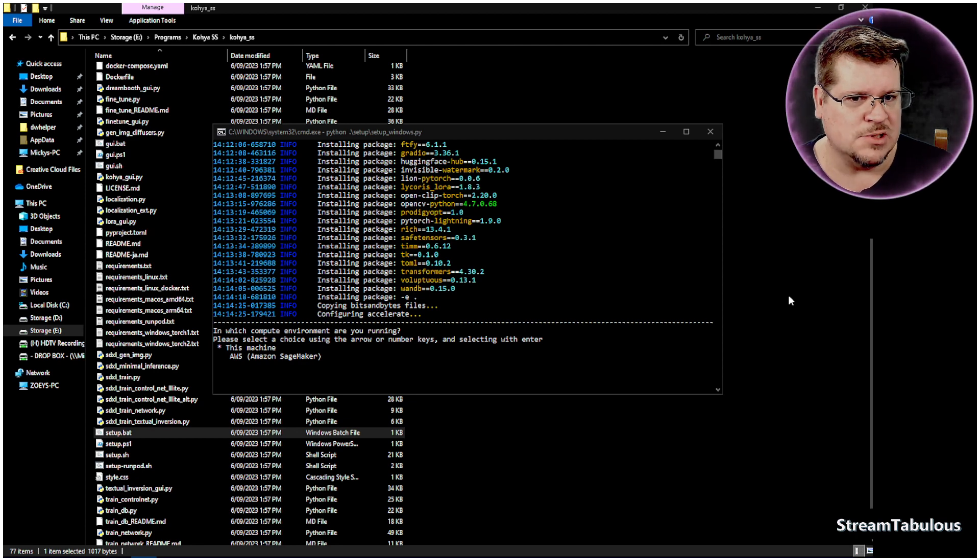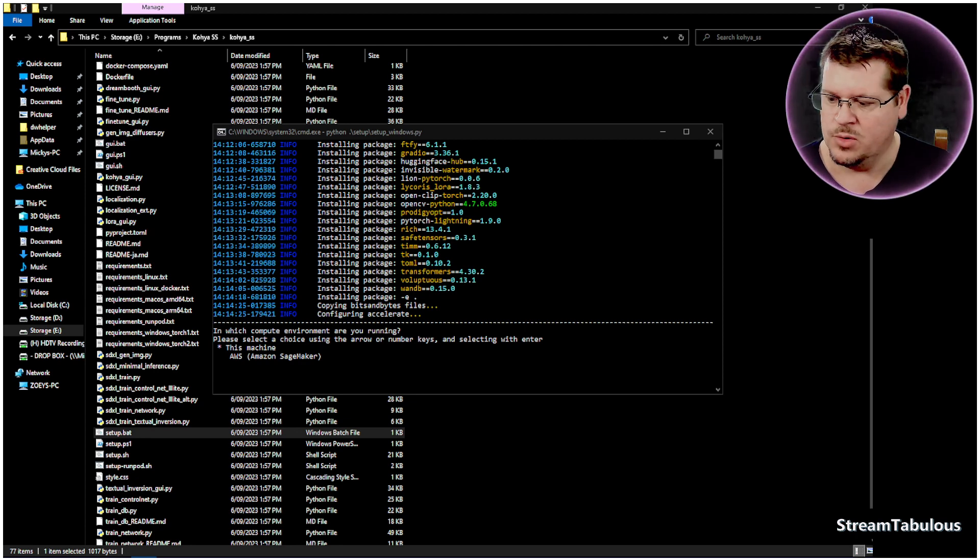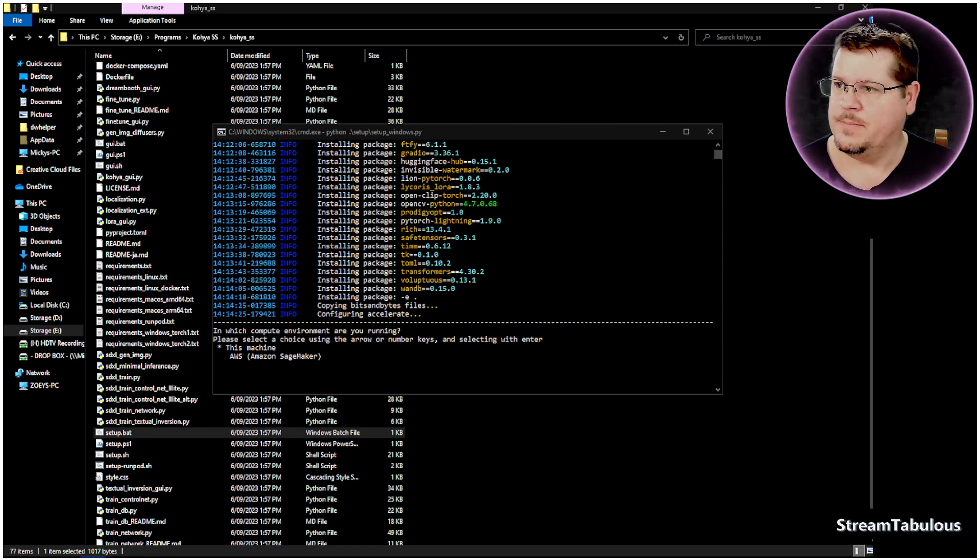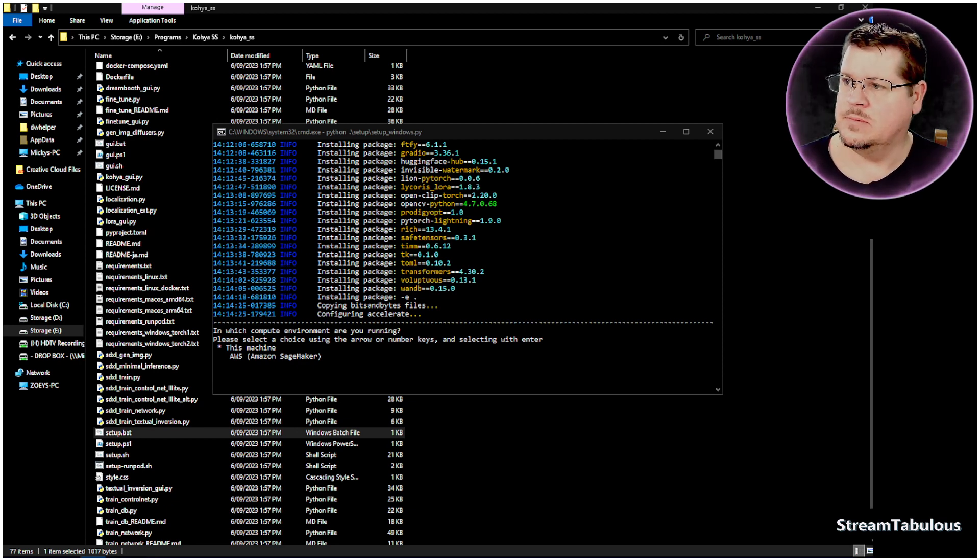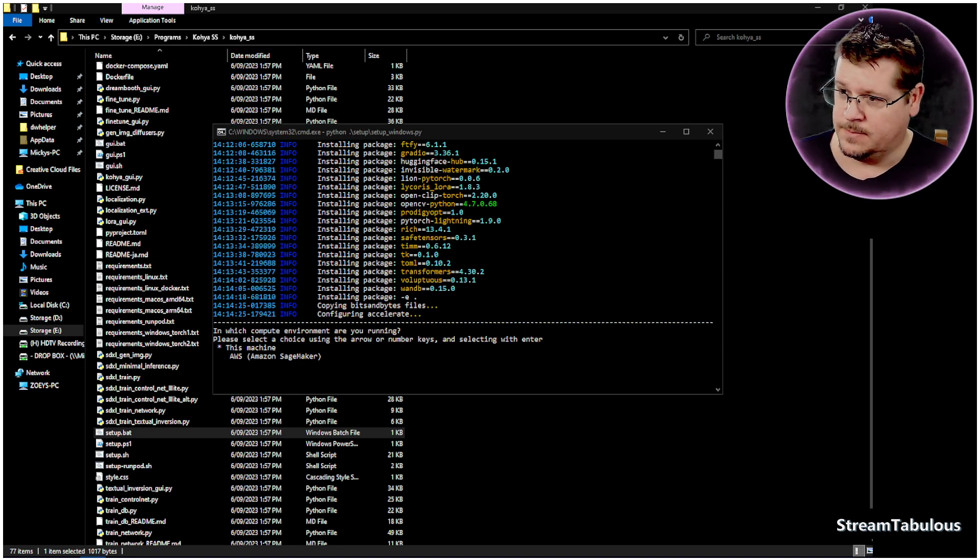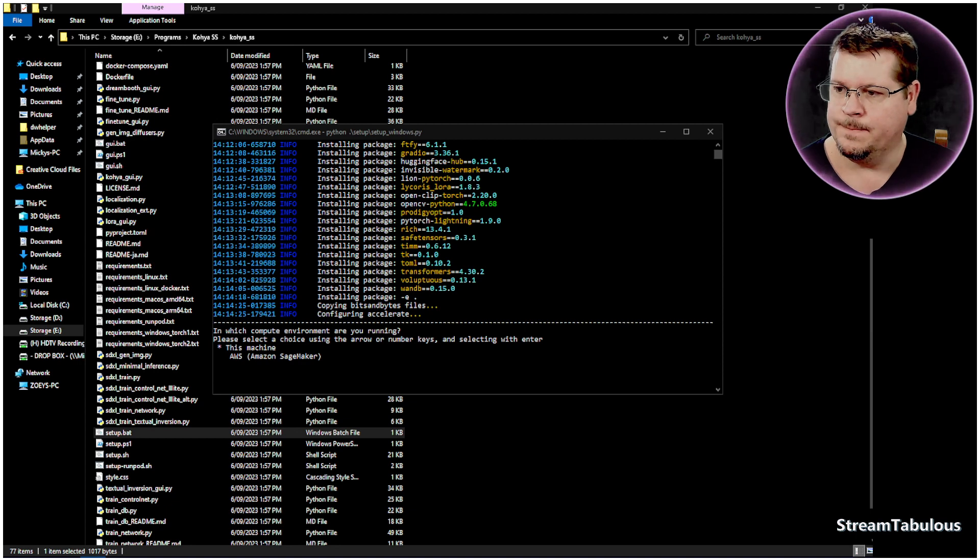So a couple of things I'd recommend to do a git pull and I'll show you that for a moment. We'll just bring this up. I'm going to go to Koya SS. You with me?